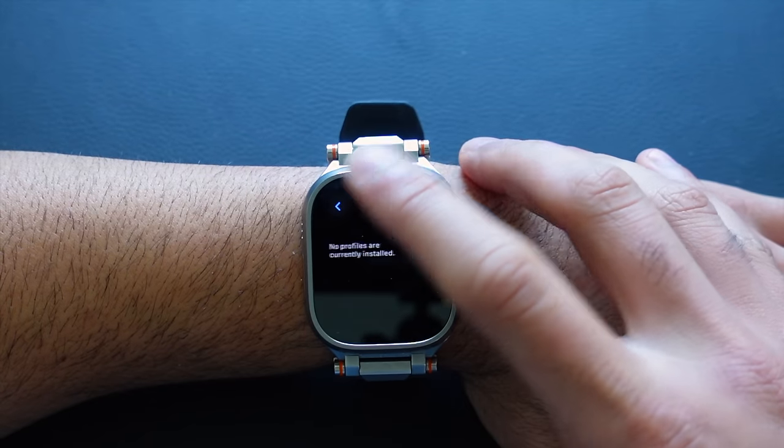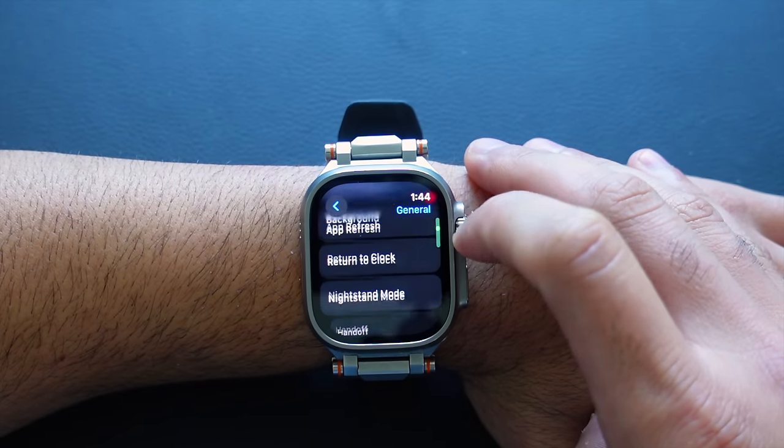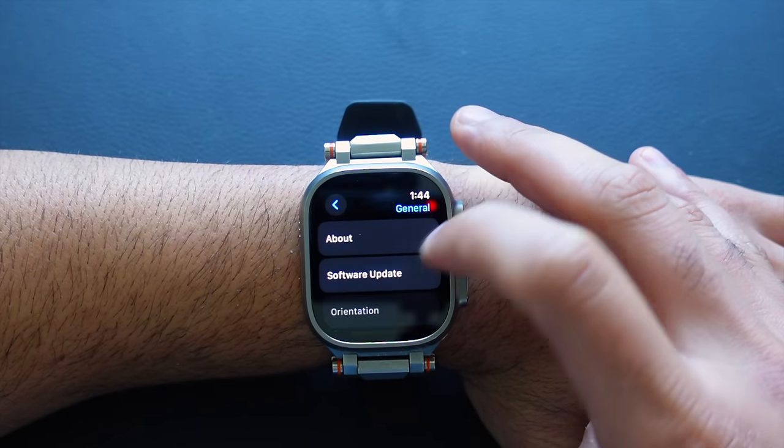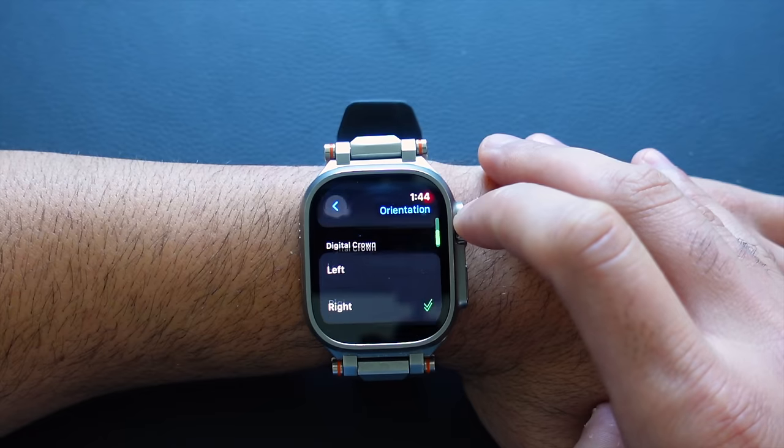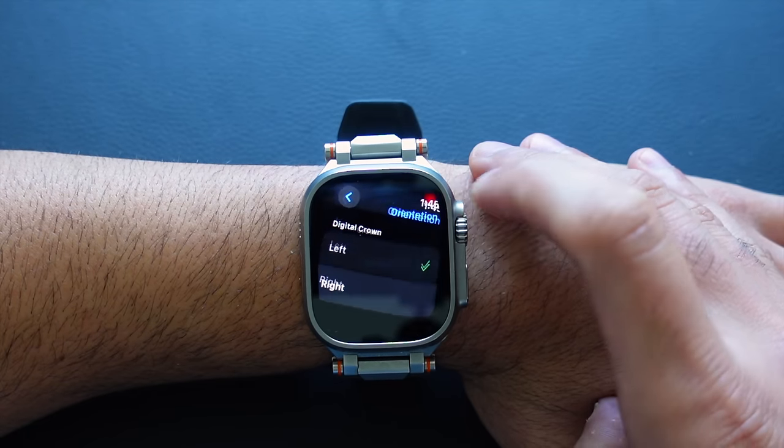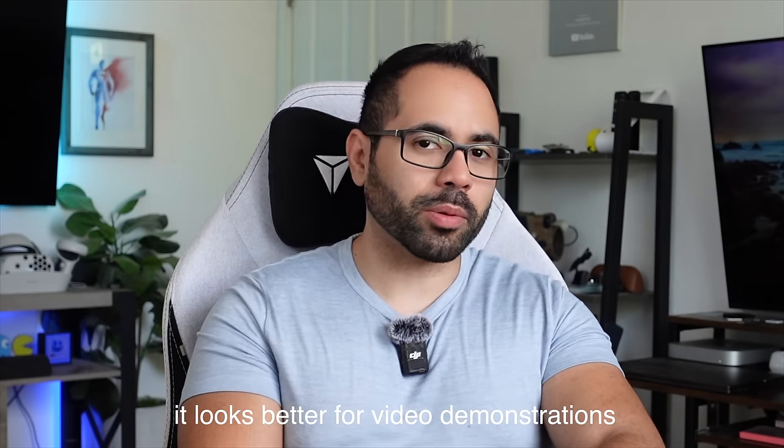Next up is an interesting, debatable one. Still in the General tab, scroll up to where it says Orientation. Under Digital Crown, I personally like to have my digital crown on the left side. The only reason it's on the right side here is for viewing purposes in this video, as that's Apple's standard marketing orientation. But I highly recommend experimenting with the digital crown on the left side.